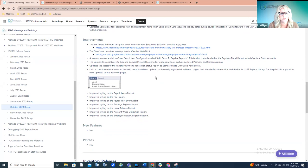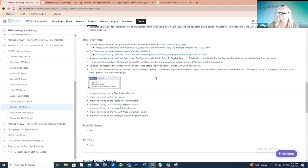The 'Convert Personal Leave to Sick' and 'Convert Personal Leave to Pay' options will now exclude archived positions and compensation. Employees that are archived will no longer be included in those reports and conversions — they really shouldn't be. The payment transaction status report was also updated so that standard read-only users have access. Auditors and those kinds of accounts that just have standard read-only access can now view that payment transaction status report.